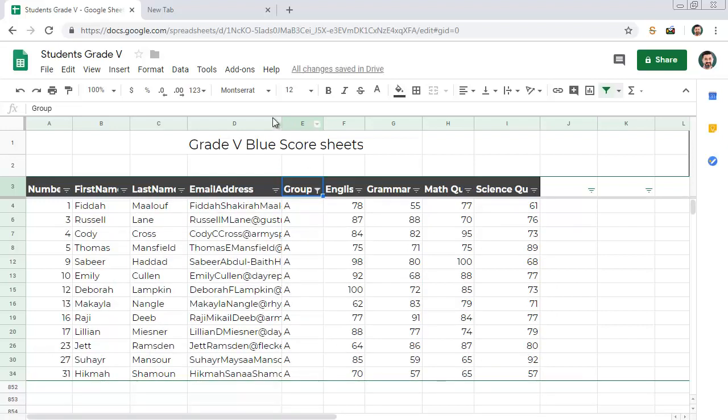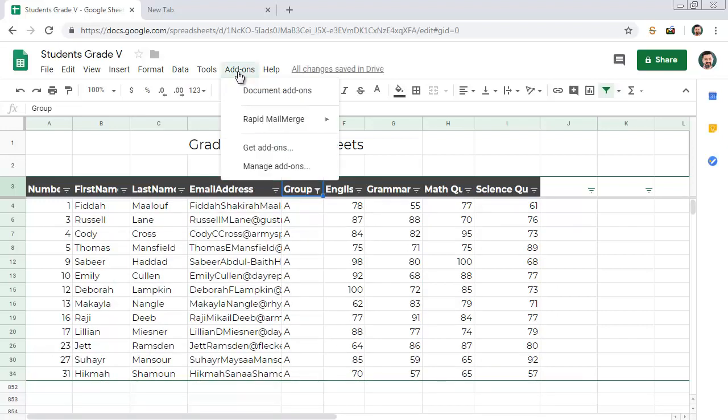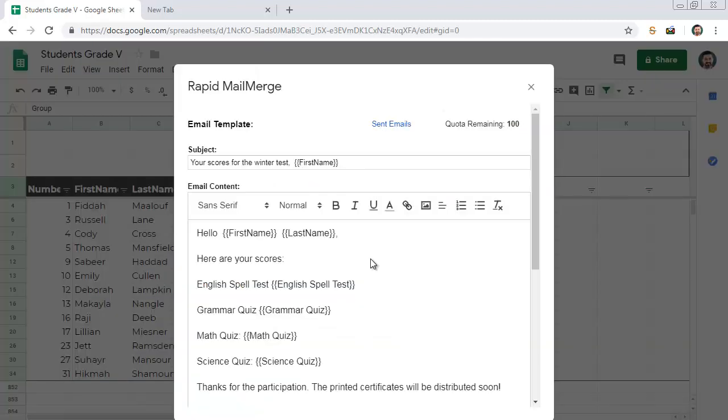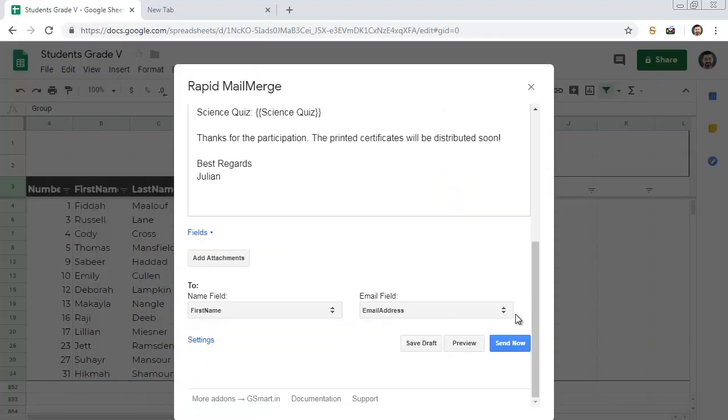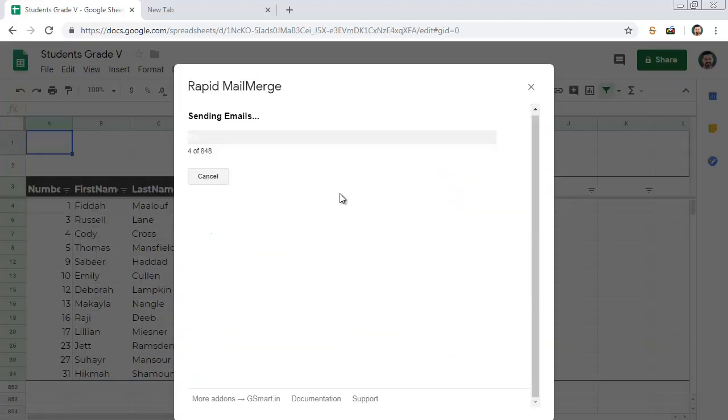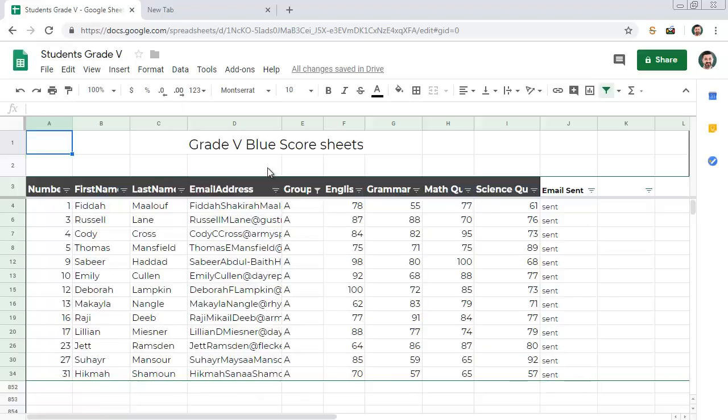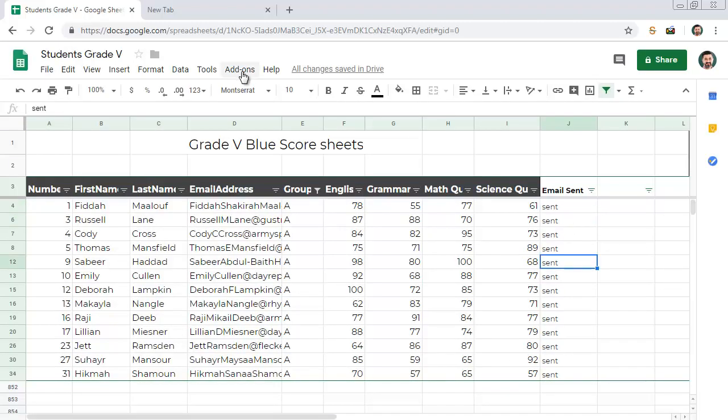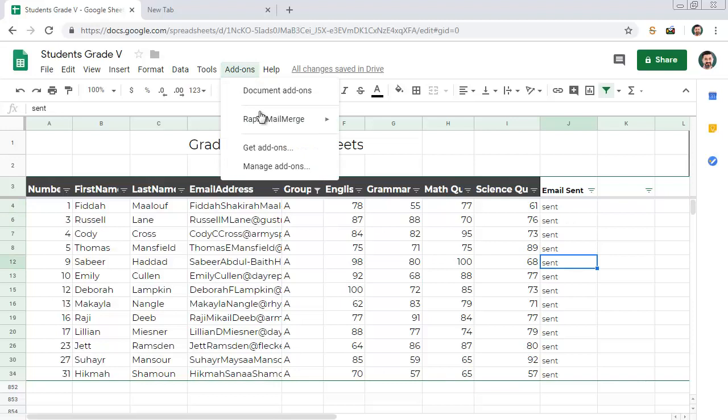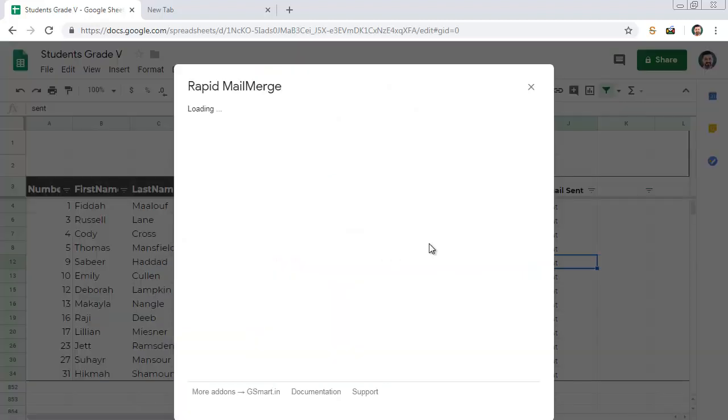Now compose the email. Send the email. The email will only go to the group A students. Apply the filter first and then send the emails using Rapid Mail Merge.